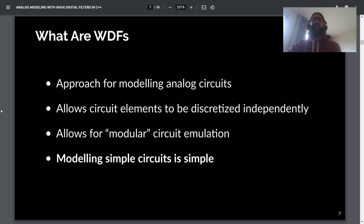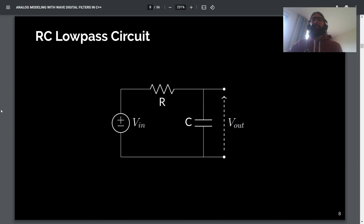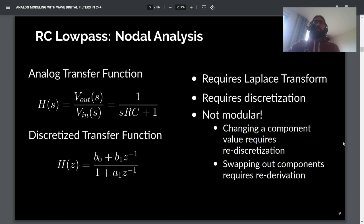As a simple motivating example, we'll look at an RC low-pass filter — just a resistor and a capacitor in series with your input voltage, which is your input signal. The output voltage is the voltage across the capacitor at any point in time.